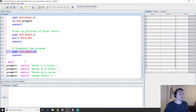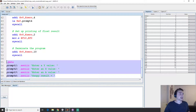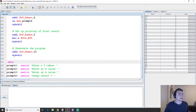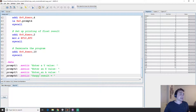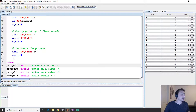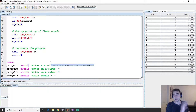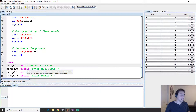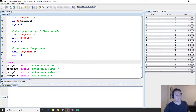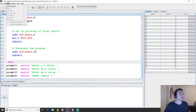We do a syscall to print it out, then set up the program to terminate. In our data section we have the text we're going to print: enter a Y value, enter an X value, enter an A value, and SAXPY result. The dot-asciiz directive indicates an ASCII string and automatically adds a null terminator, whereas dot-ascii does not null terminate.